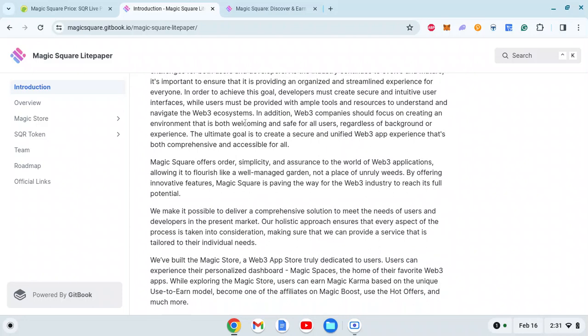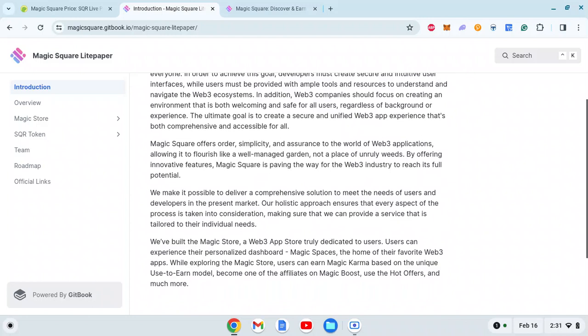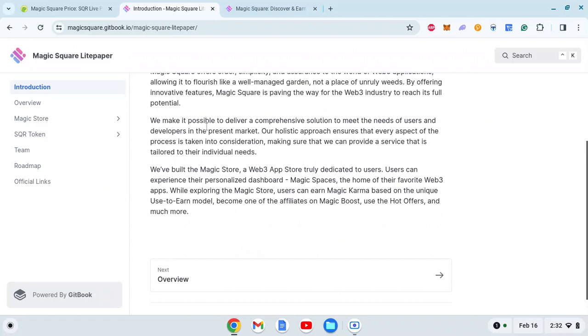To achieve this goal, developers must create secure and intuitive user interfaces, while users must be provided with tools and resources to understand and navigate the Web3 ecosystem. Web3 companies should focus on creating an environment that's both welcoming and safe for all users, regardless of background or experience. They want to connect good app developers with the correct audience.